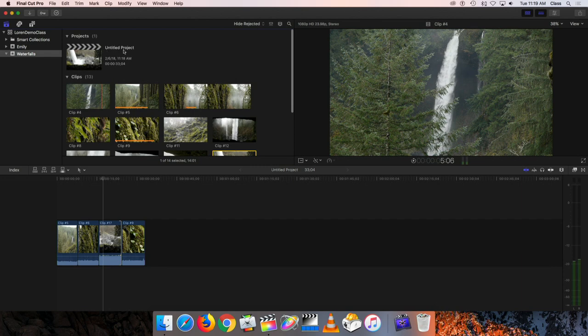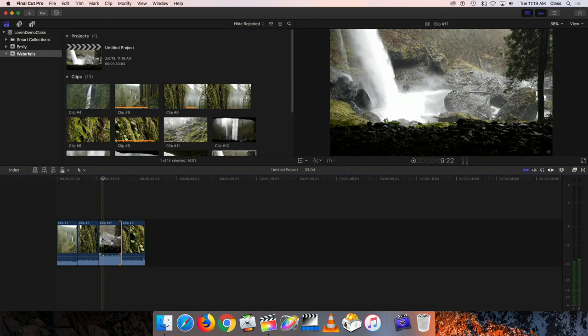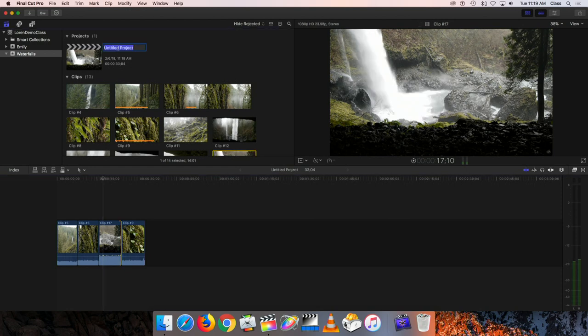I can also name this project if I choose. This project represents the timeline where we were arranging our clips. So I can click on the current name and then give it a name that's more descriptive of what's actually in it - all for the idea of being able to find the materials you want easily when you're looking through hundreds and hundreds of clips.